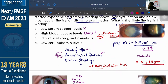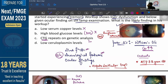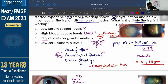Option C says CTG repeats on genetic analysis. CTG is a trinucleotide repeat expansion. When CTG is repeated hundreds of times in his DNA, the patient suffers from myotonic dystrophy. If the patient suffers from myotonic dystrophy, the patient will have a Christmas tree cataract.